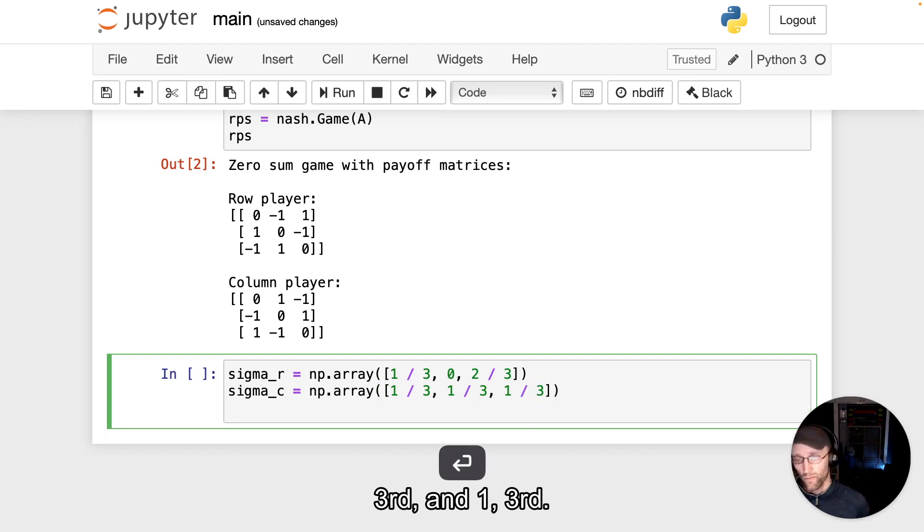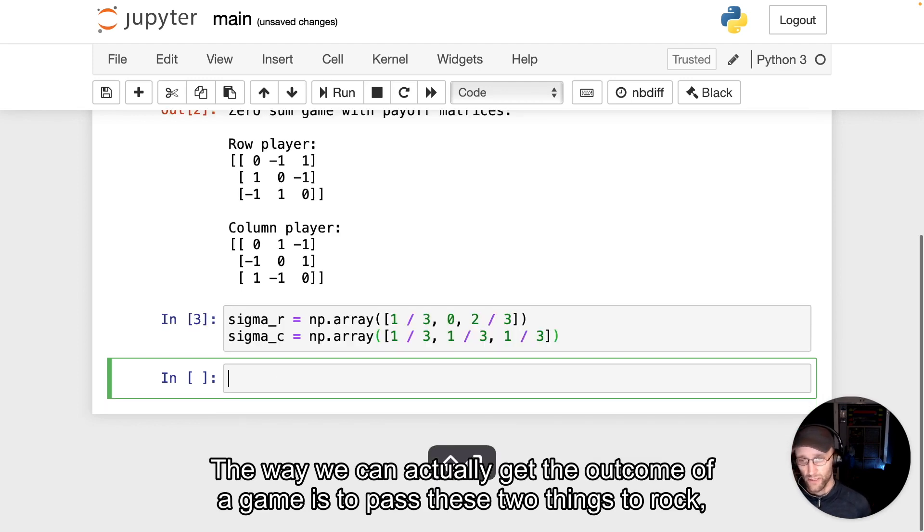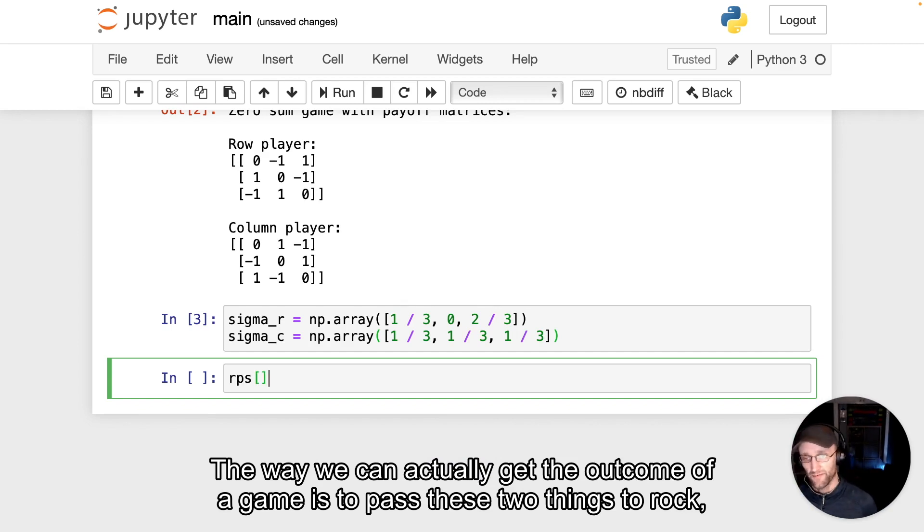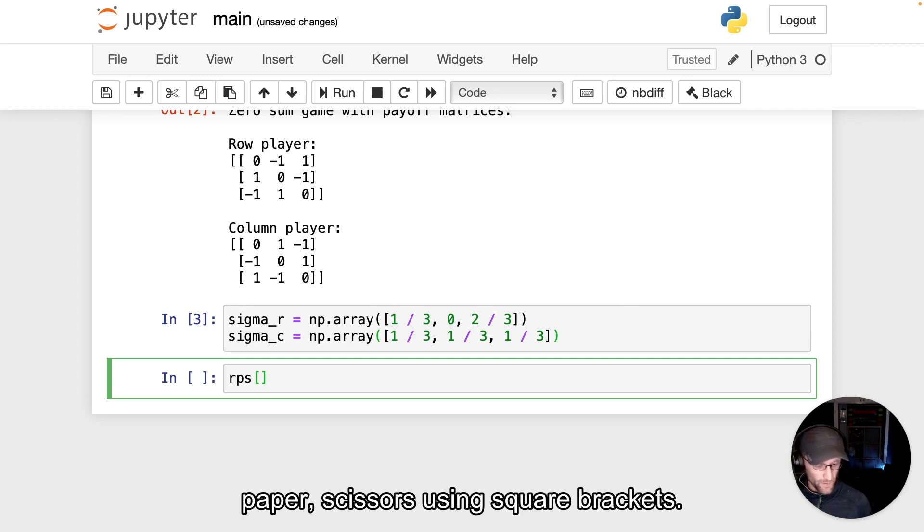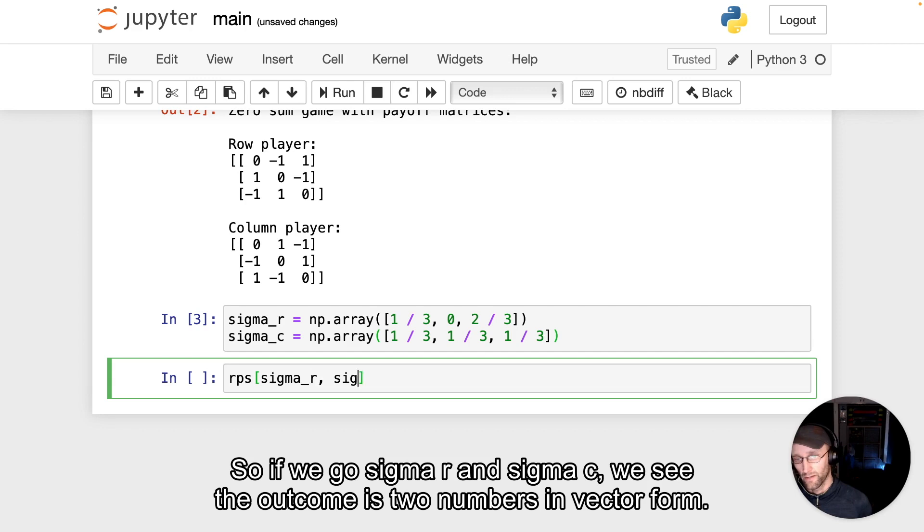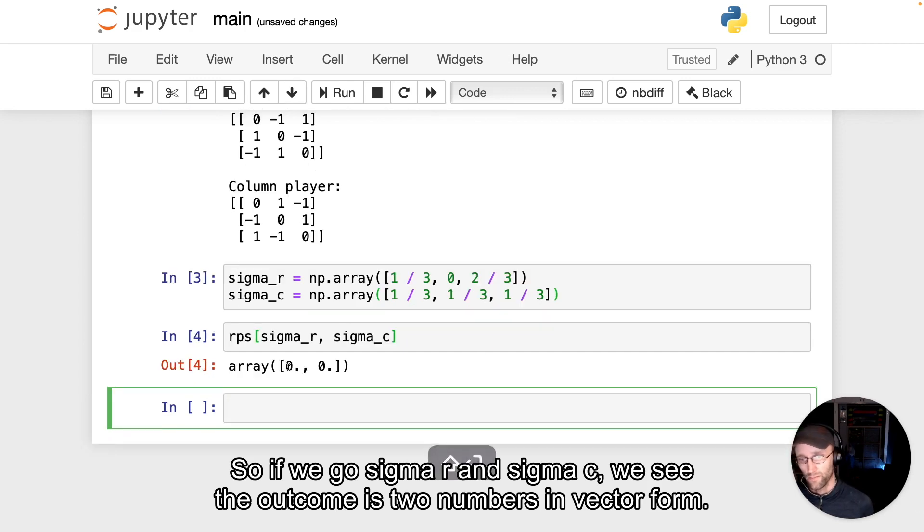The way we can actually get the outcome of a game is to pass these two things to rockPaperScissors using square brackets. So if we go sigma_r and sigma_c,